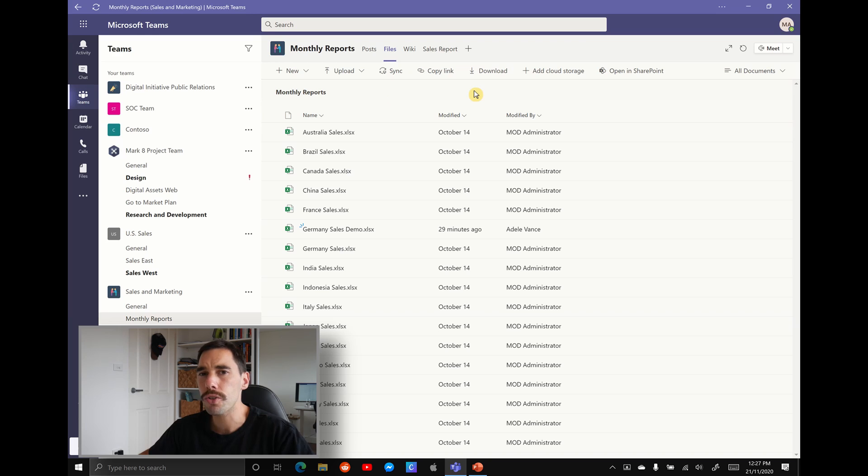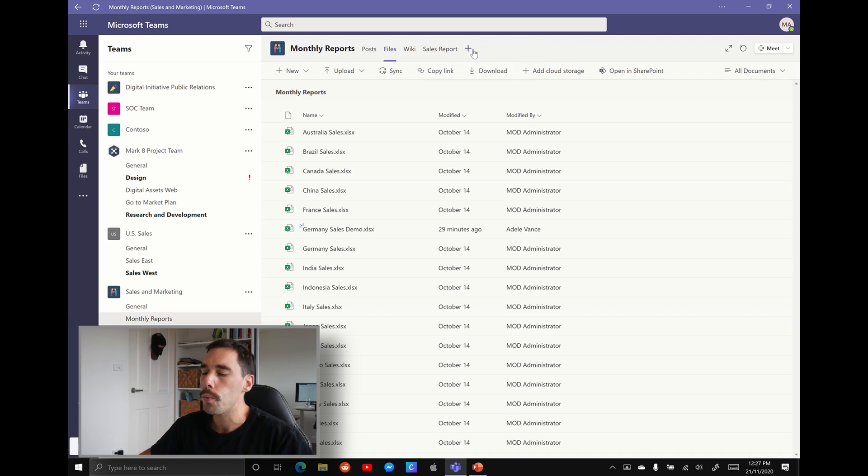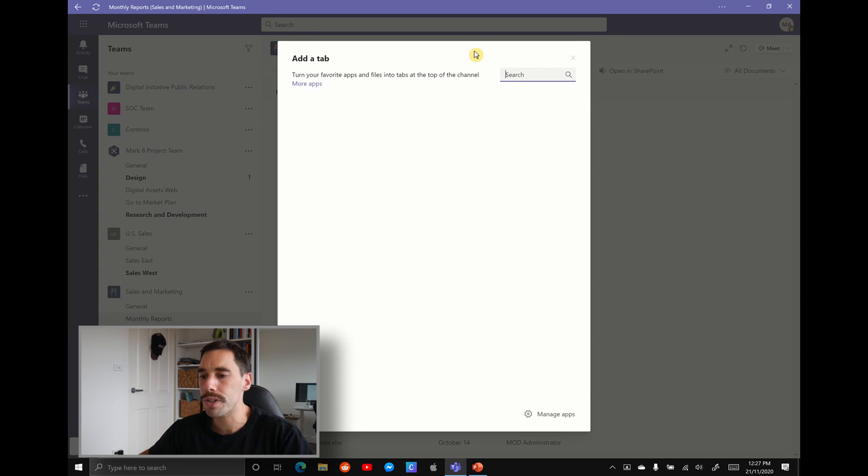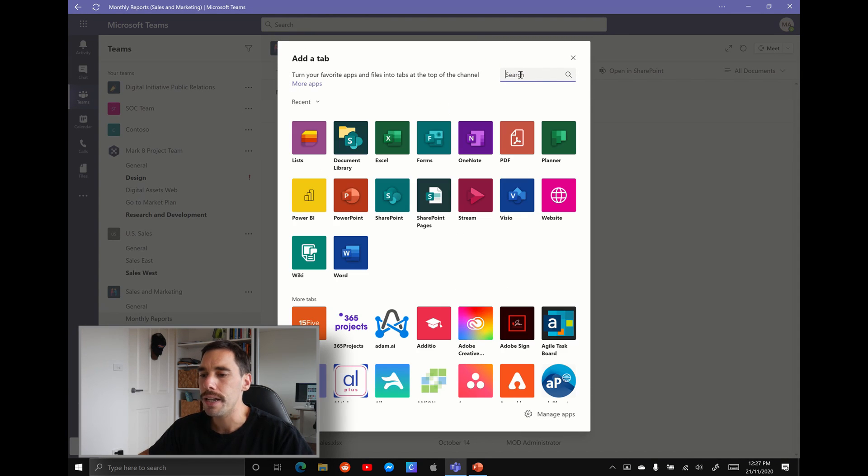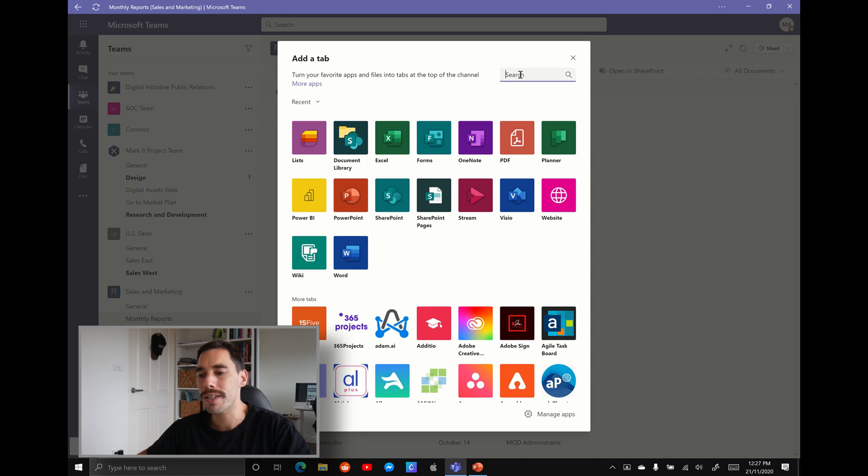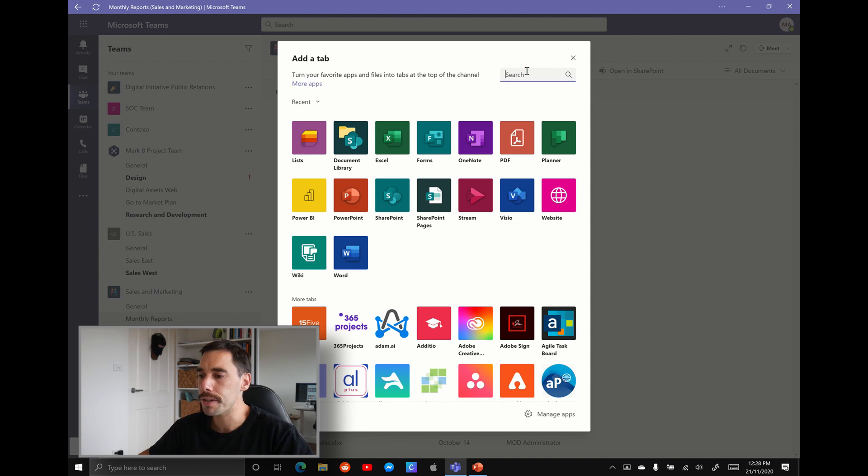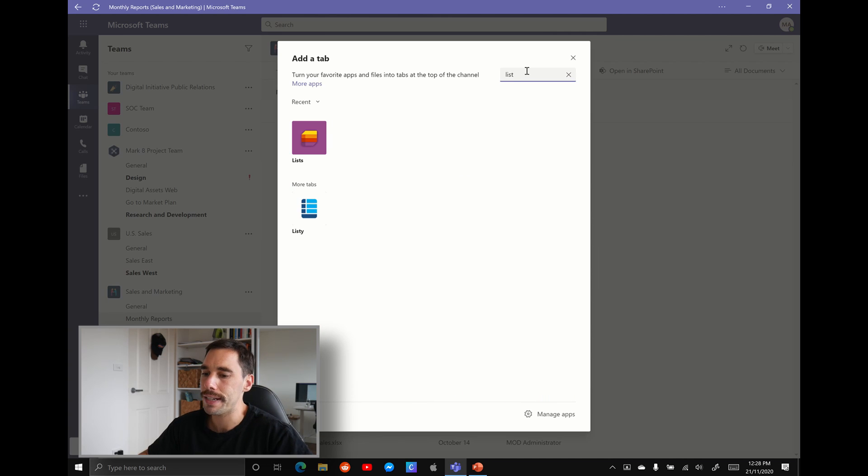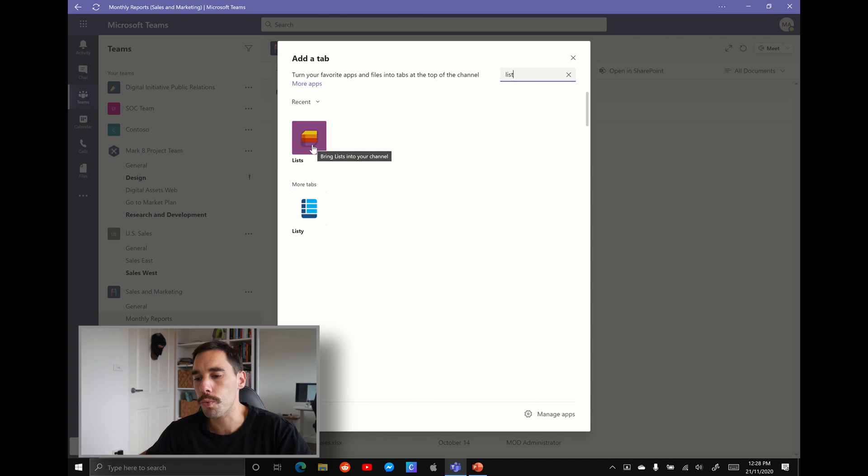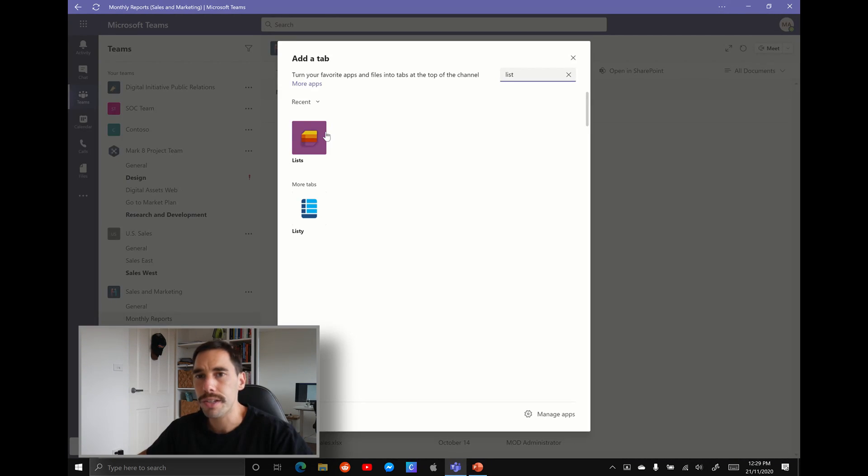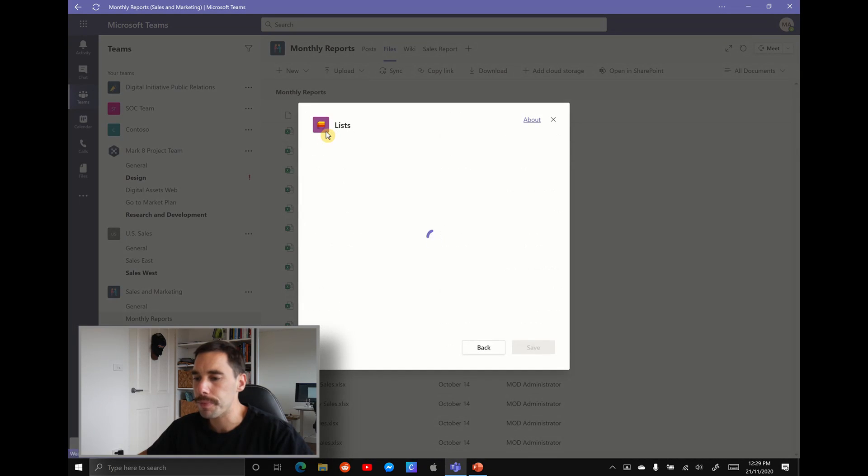What we're going to do is we're going to turn one of these Excel spreadsheets into a Microsoft list. We're going to do this really simply by in the top ribbon next to sales reports. You can see the little plus symbol. We're going to hit that option. We're going to add a new tab and we're going to search for Microsoft Lists and this is going to pull that program into our team site.